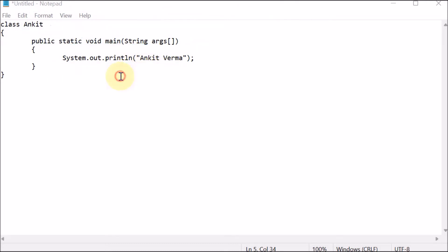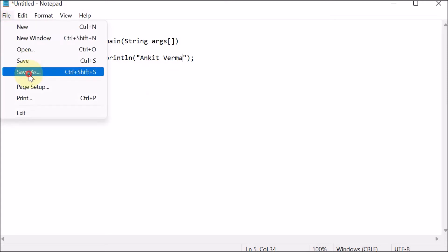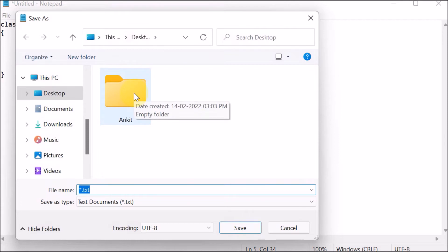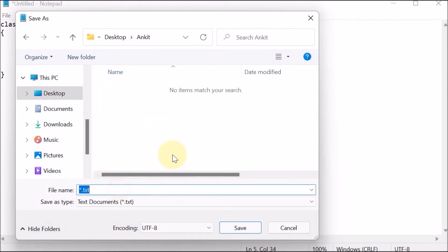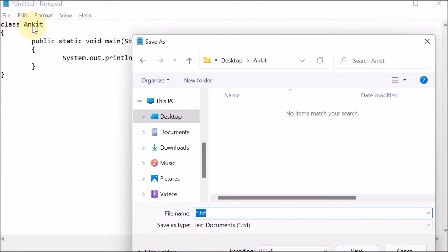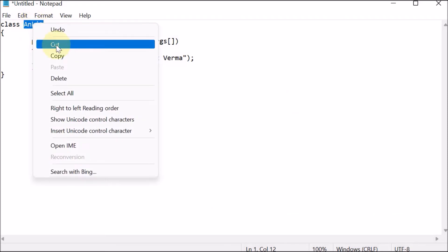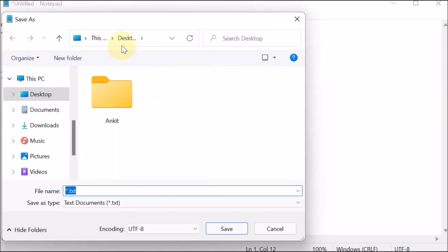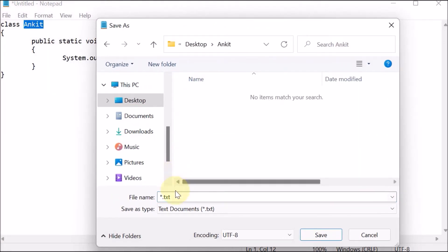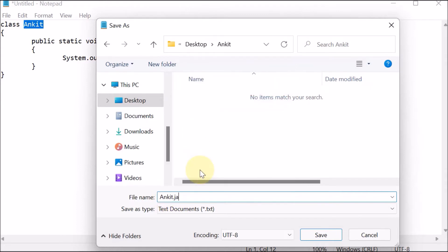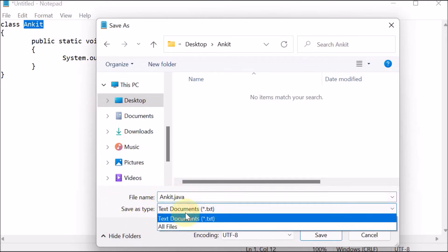Now we are going to save this program. We go to File > Save As. On the desktop we have a folder called 'Ankit', so we go inside that. You should understand that whatever the class name is, that should be your file name. So first copy the class name — select it, right-click, copy. Now in Save As, paste the name and add the '.java' extension. The name of the file should be the name of the class, so 'Ankit.java'.